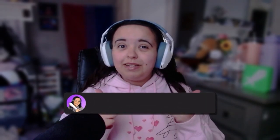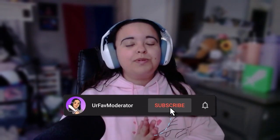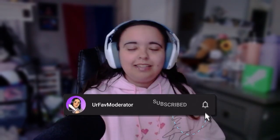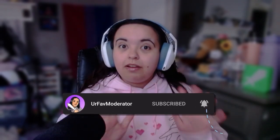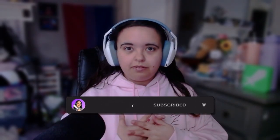If you don't know me, hi, I'm your favorite moderator. I basically make Twitch and YouTube tips, so if you like stuff like this, click that like button, click that subscribe button, and click that notification bell so you never miss another video from me.